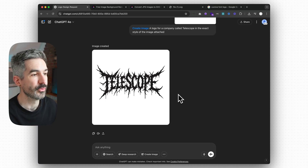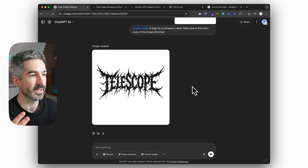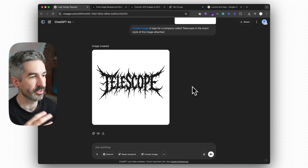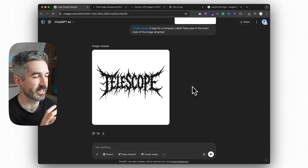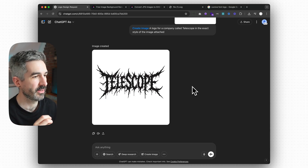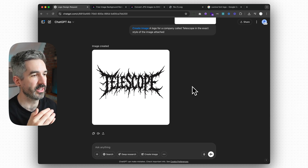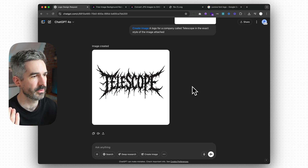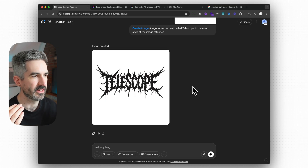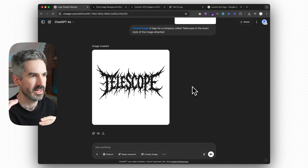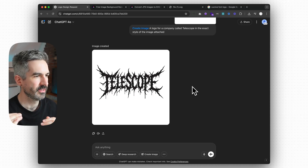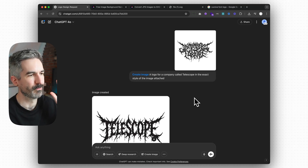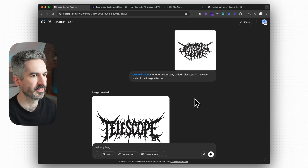Obviously if you do want a color logo, just find a reference you like and put it into ChatGPT and get it to match it. Taste is a huge thing here, and as designers we do have a better sense of what a good or bad logo is. But if you're starting a business, all you have to do is look at competitors in your space to see what logos they're using. It gives you an idea of the landscape in your market, and then you can quite easily elevate yourself above it by using ChatGPT to create a logo that's better than 90% of people in your market.